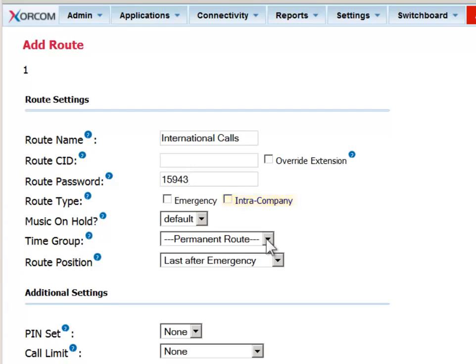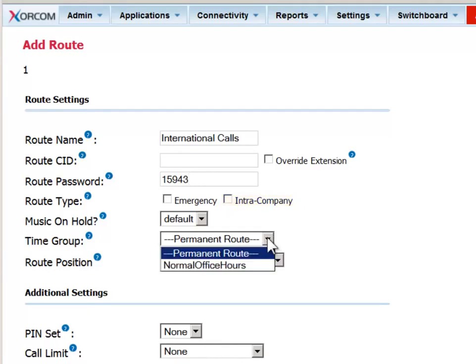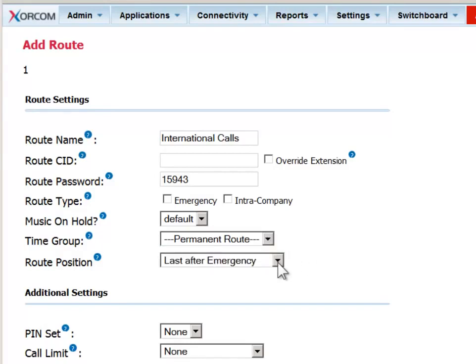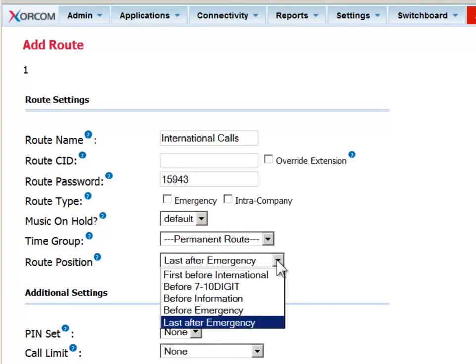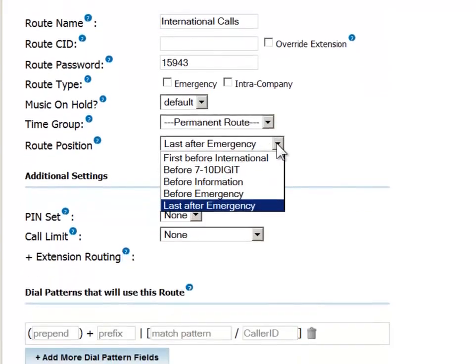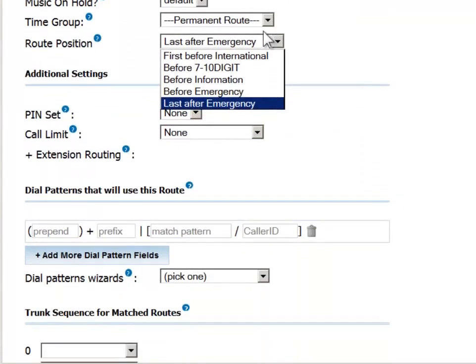You can set a time group for the outbound route to determine when the route can be accessed. This is applicable, for instance, if you want to benefit from a good rate provided for off-hours by your provider. Next, we'll set the route position, which specifies the route's priority relative to other routes that have been defined in the system. For example, if you have determined an emergency route, you would want to make that the first in the list, so it has the best chance of obtaining a free channel if everything else is tied up.